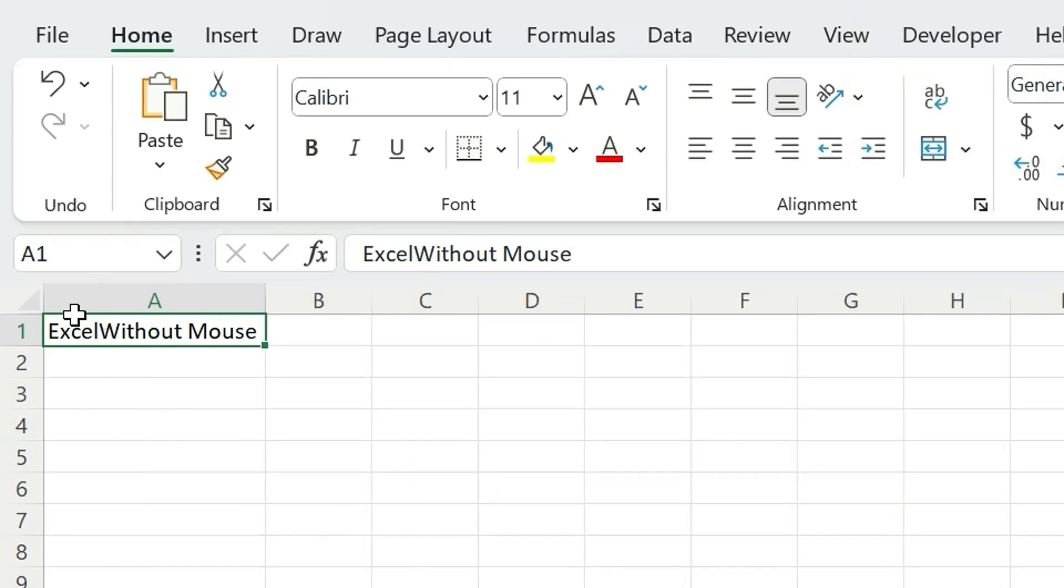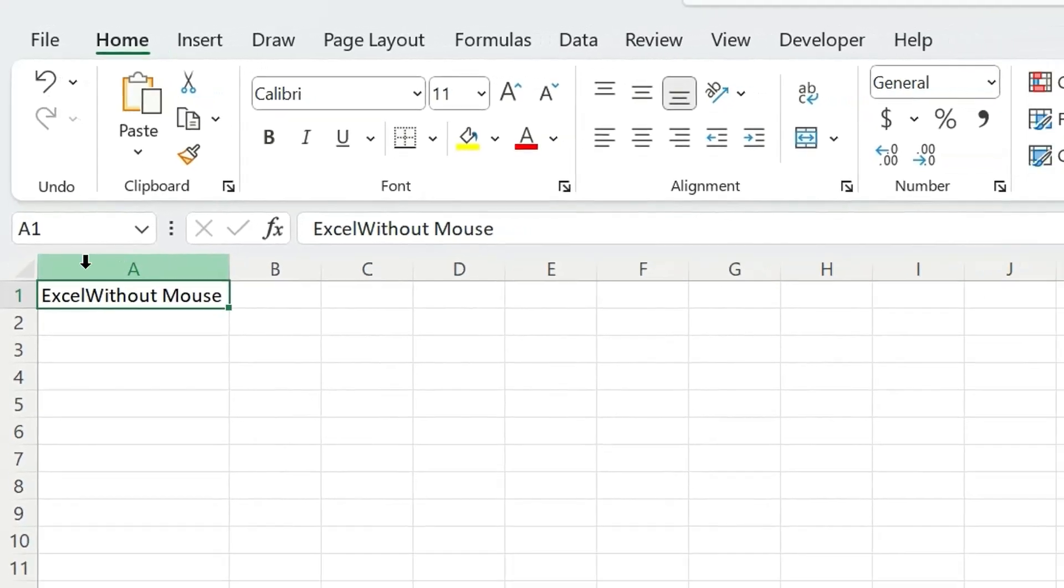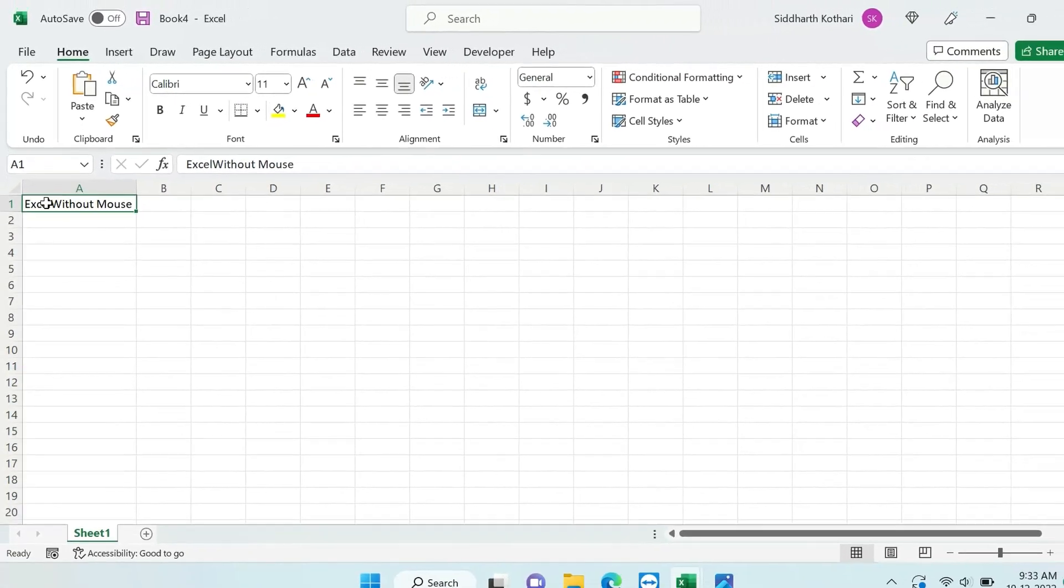You can see the cell size has changed according to the requirements of text in that particular cell.